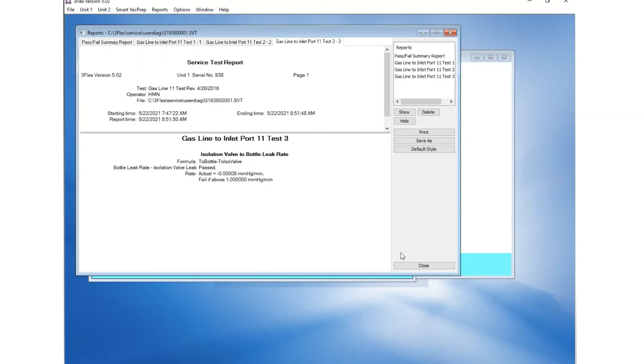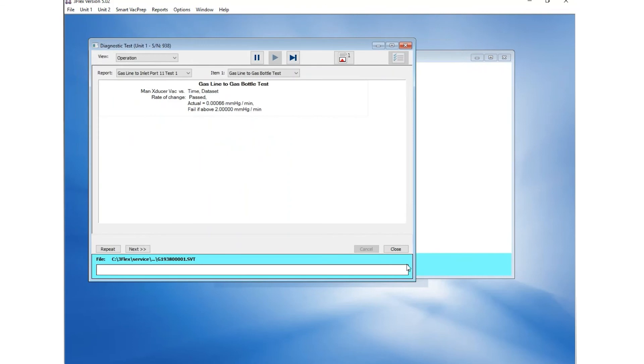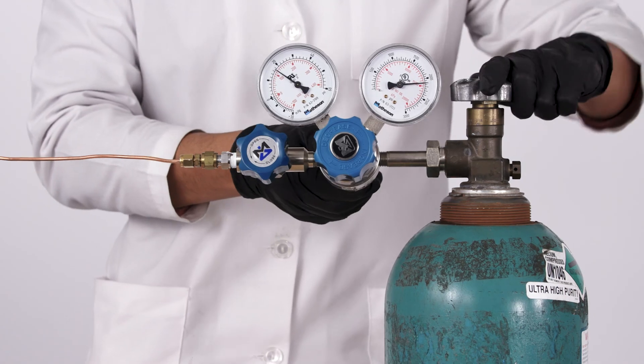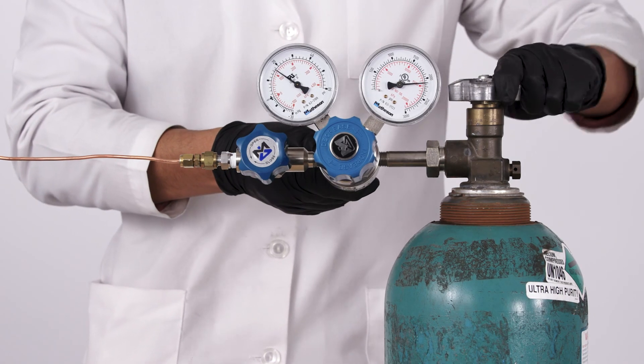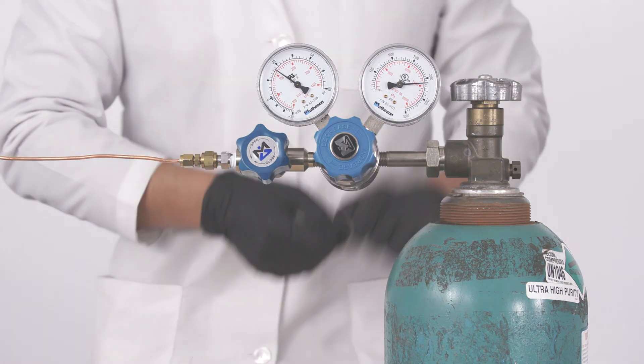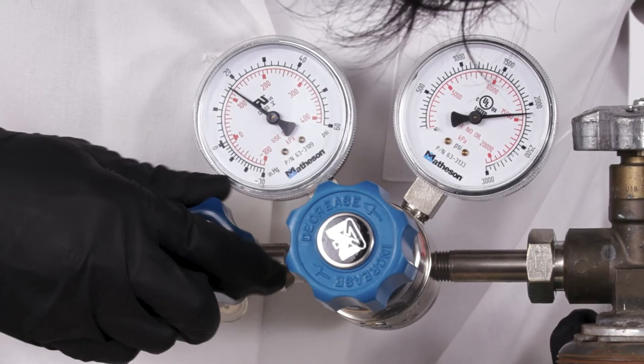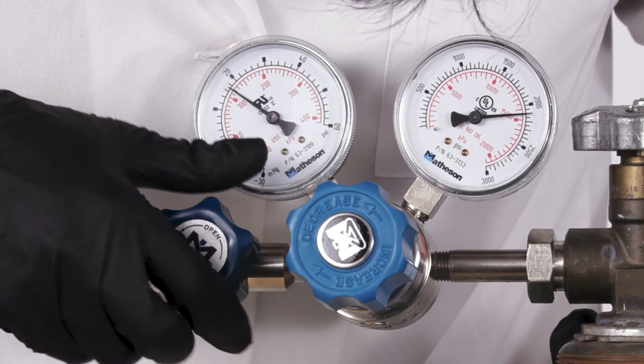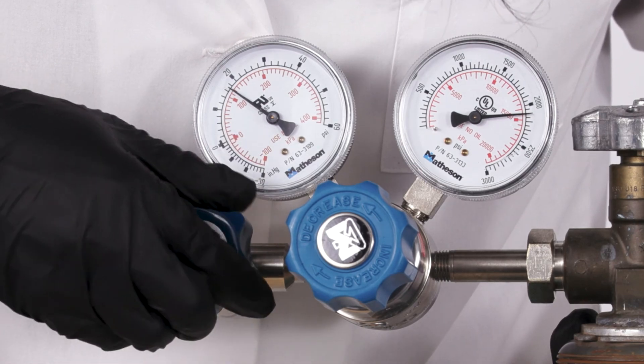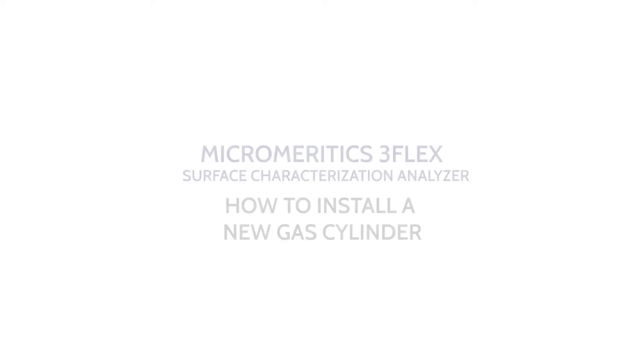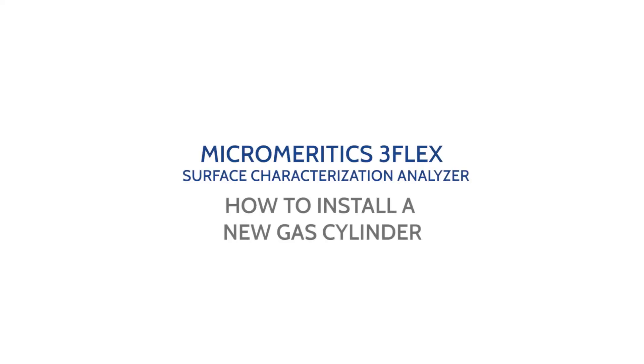If all three reports pass, open the main gas cylinder shutoff valve and verify that the regulator shutoff valves are also open. And that completes this demonstration on how to install a new gas cylinder on the Micromeritics 3-Flex Surface Characterization Analyzer.